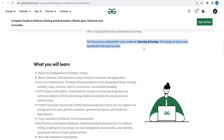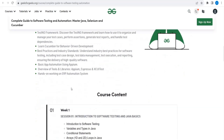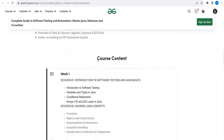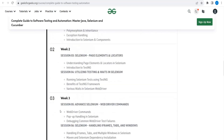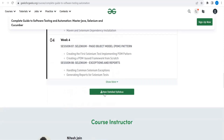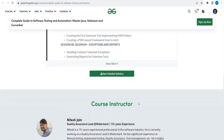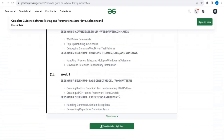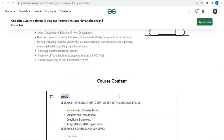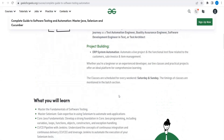This course will make you a complete, full-fledged software tester and you will become an asset. For further information, you can check the course content — what they will be covering in the first week, second week, third week — all details are provided, along with a detailed syllabus. You can also see the instructor information there.